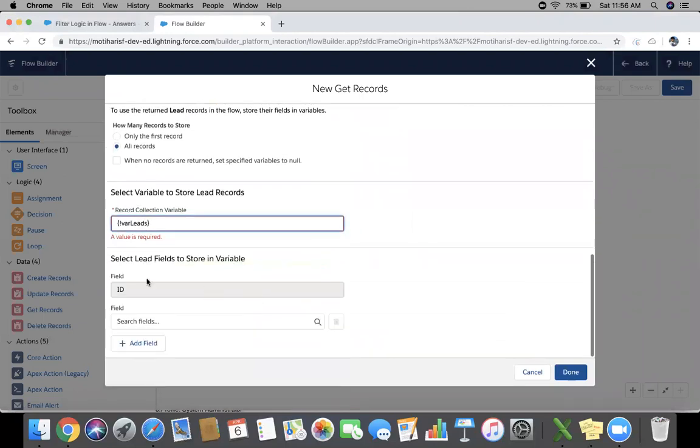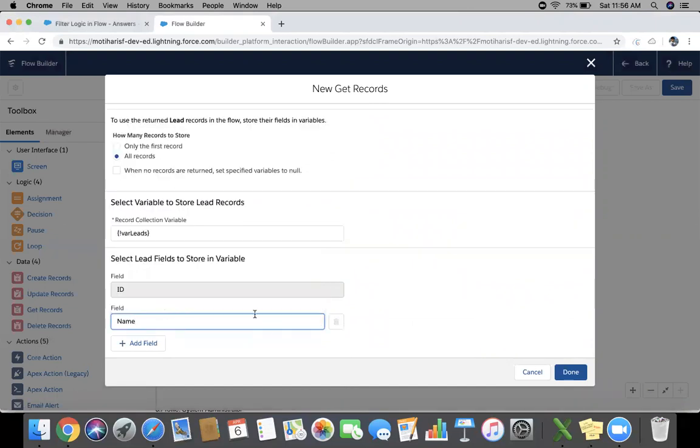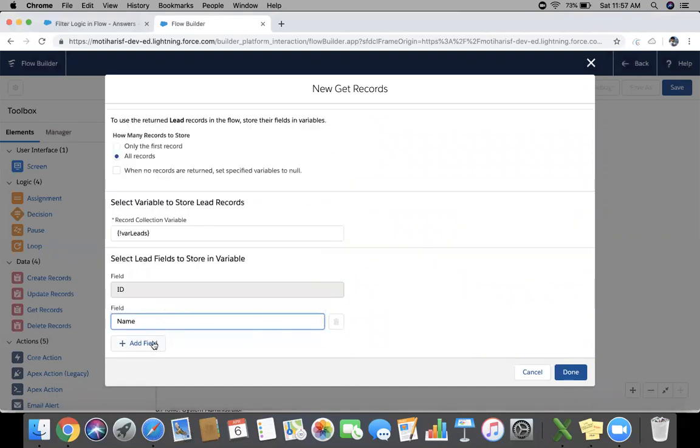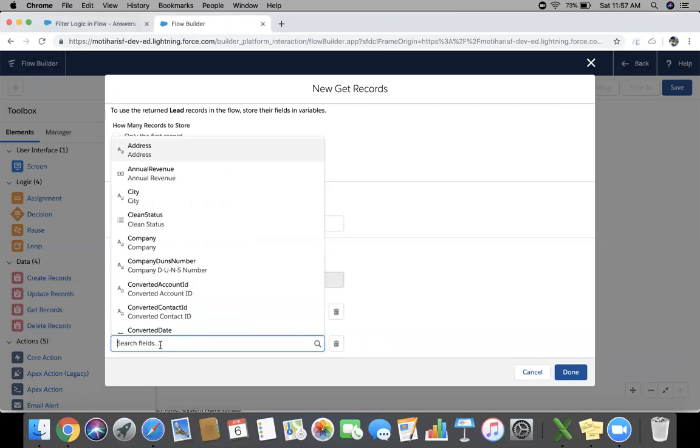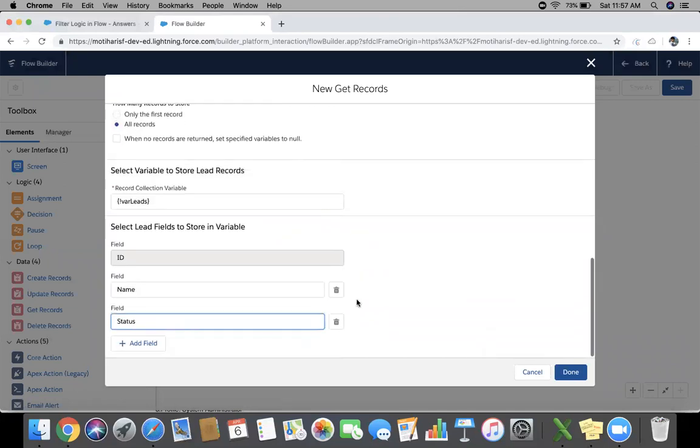Object will be Lead. Choose the newly created fields that Leads. By default ID will be fetched. We need to fetch some fields, so add the name field. I also want to fetch the status field. I have added two fields, name and status. You can add multiple fields here.